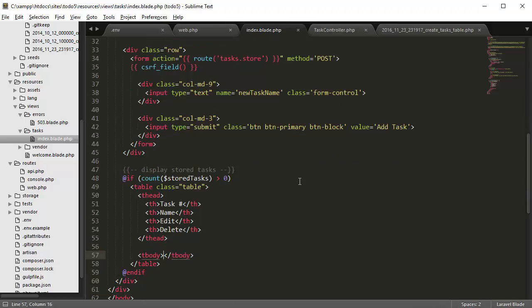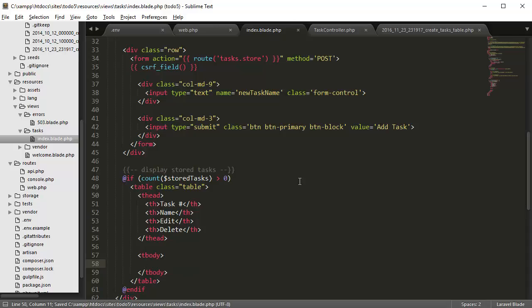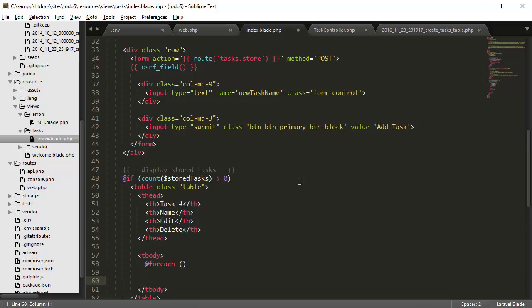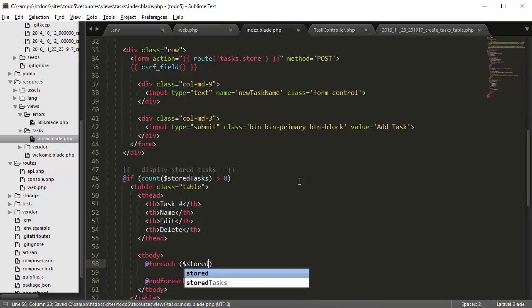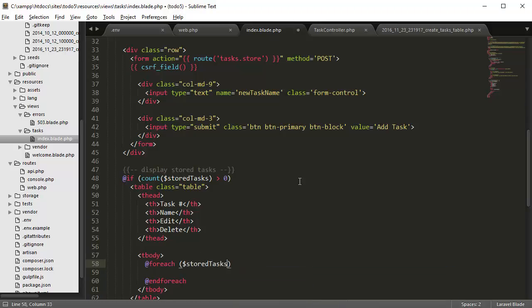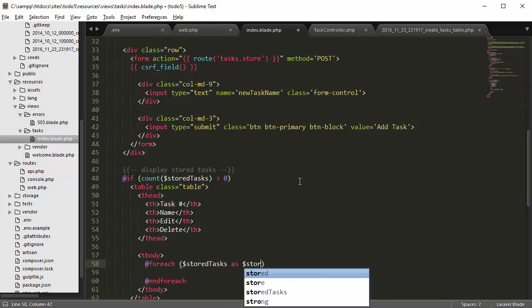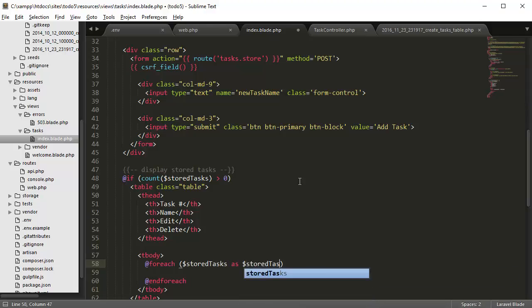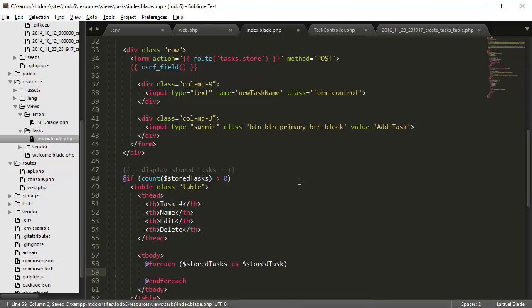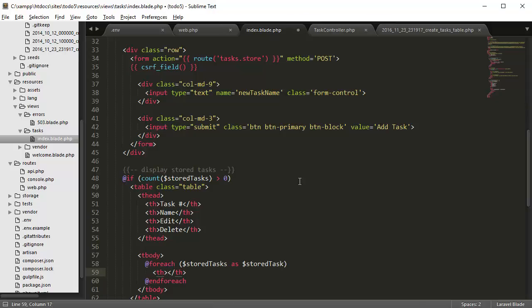And then in the body tag we're going to create a foreach statement for each row. So foreach stored tasks as stored task, we're going to create a task ID number.